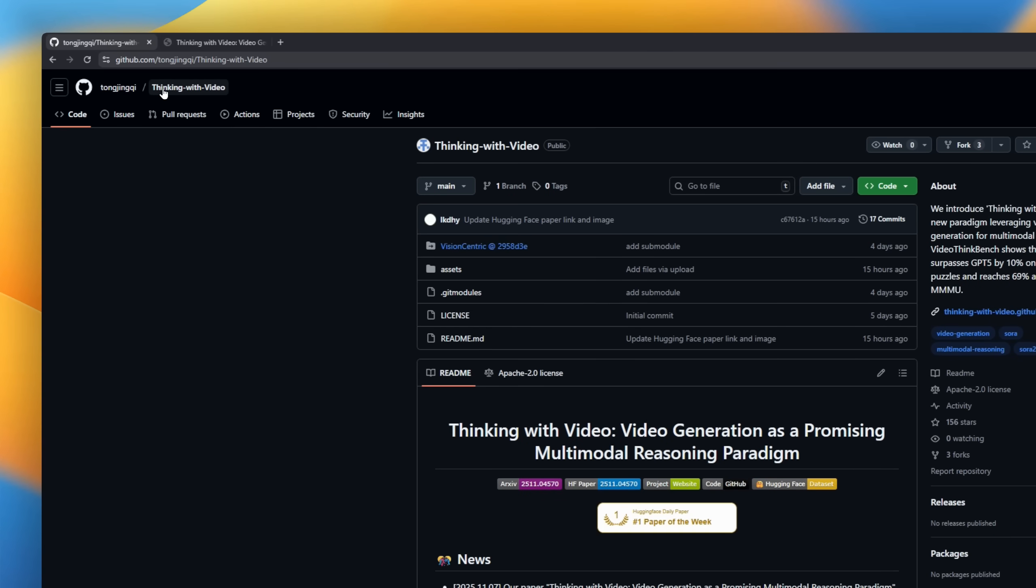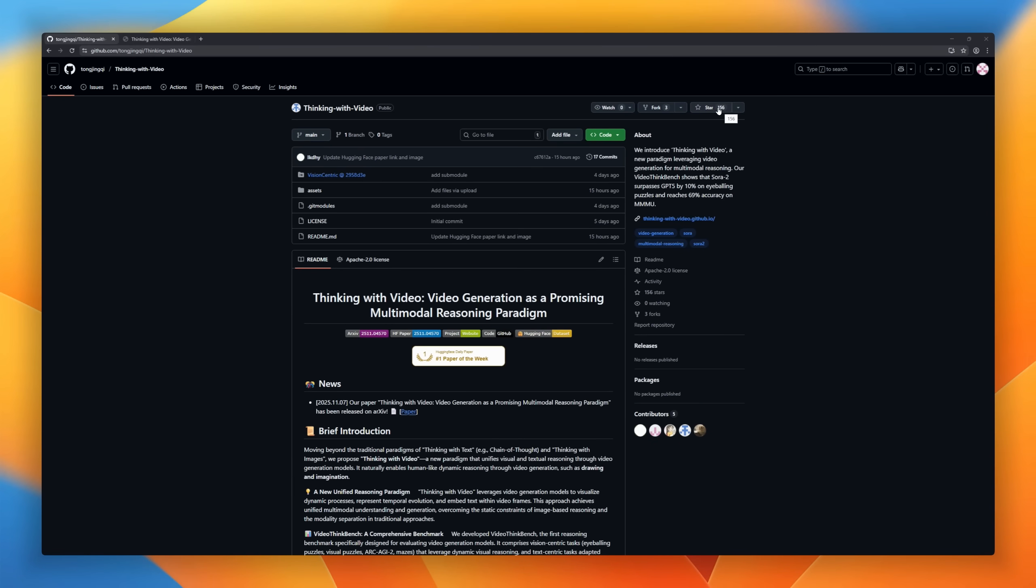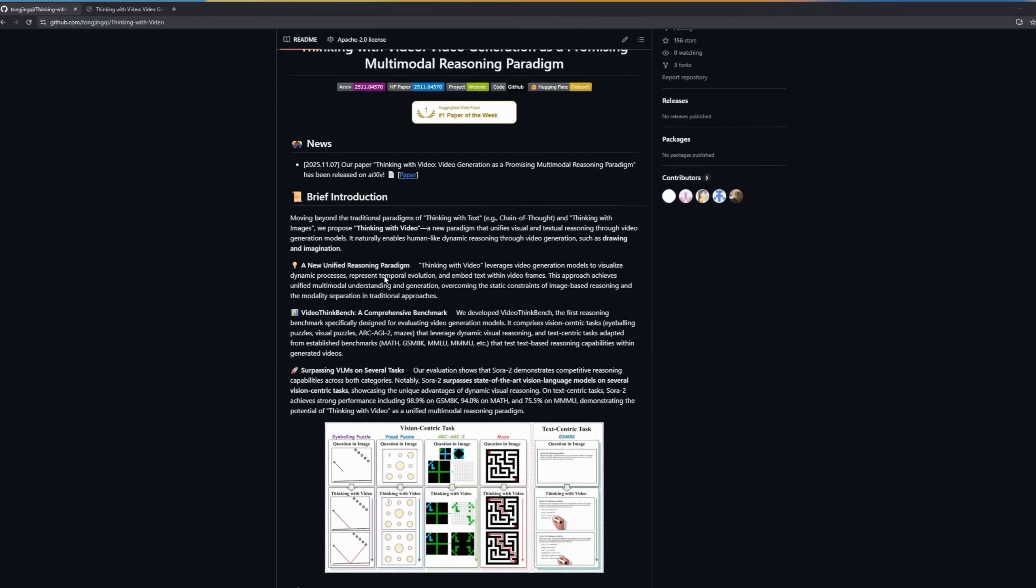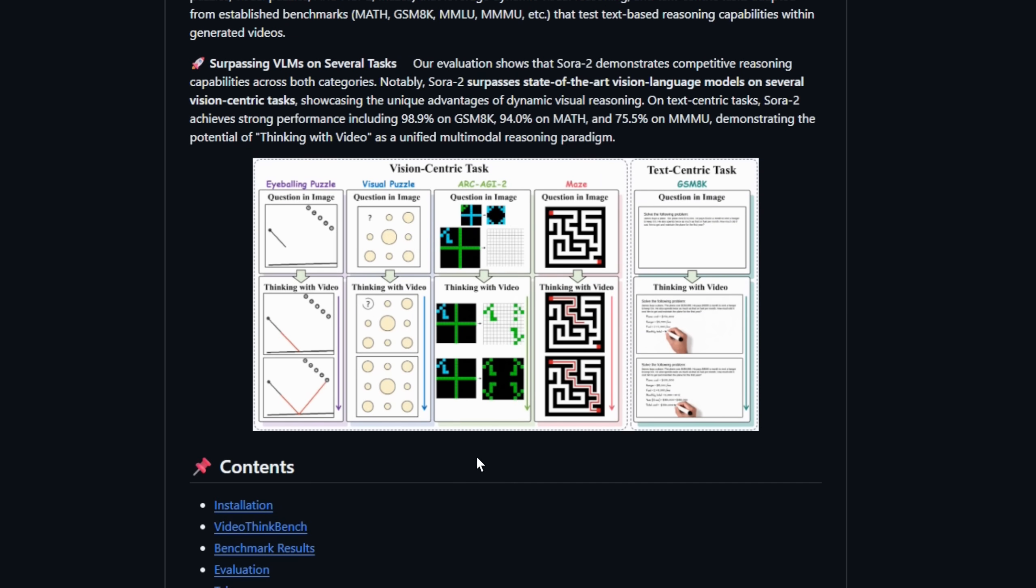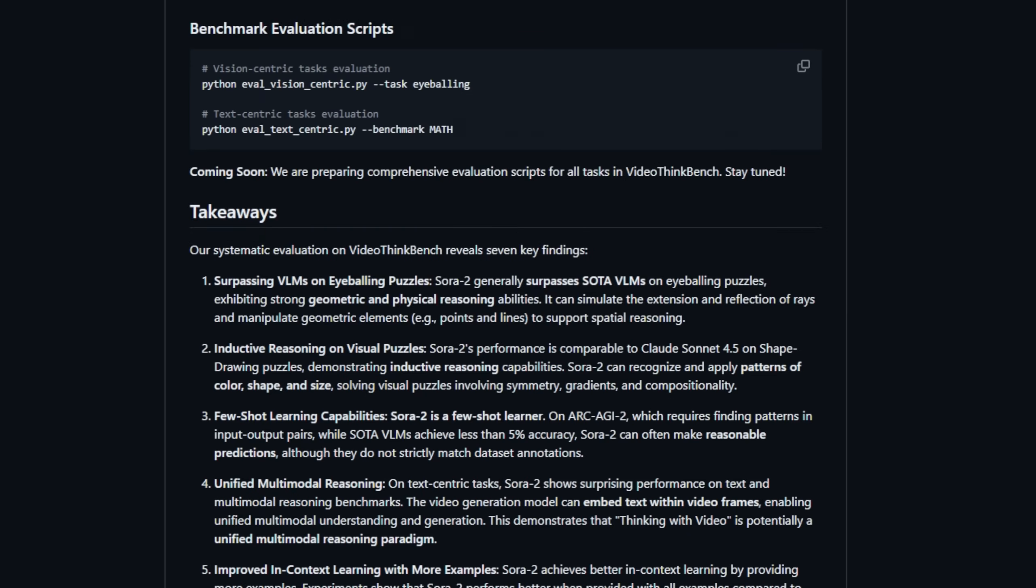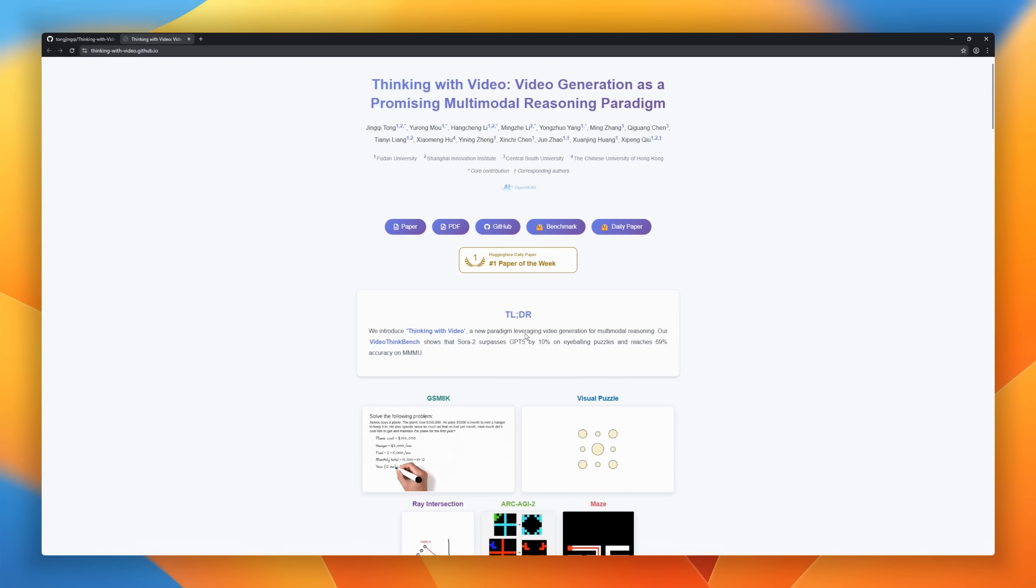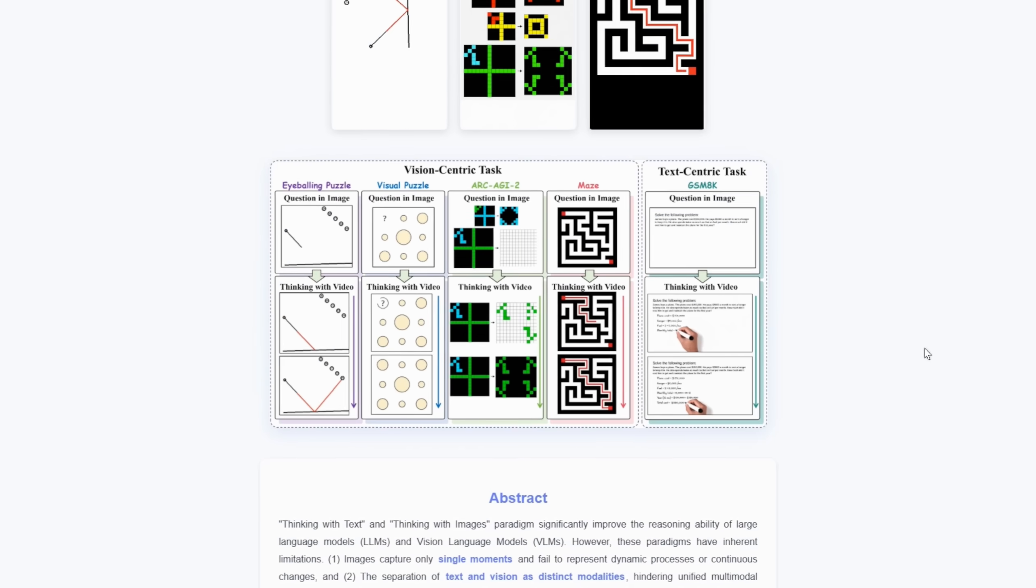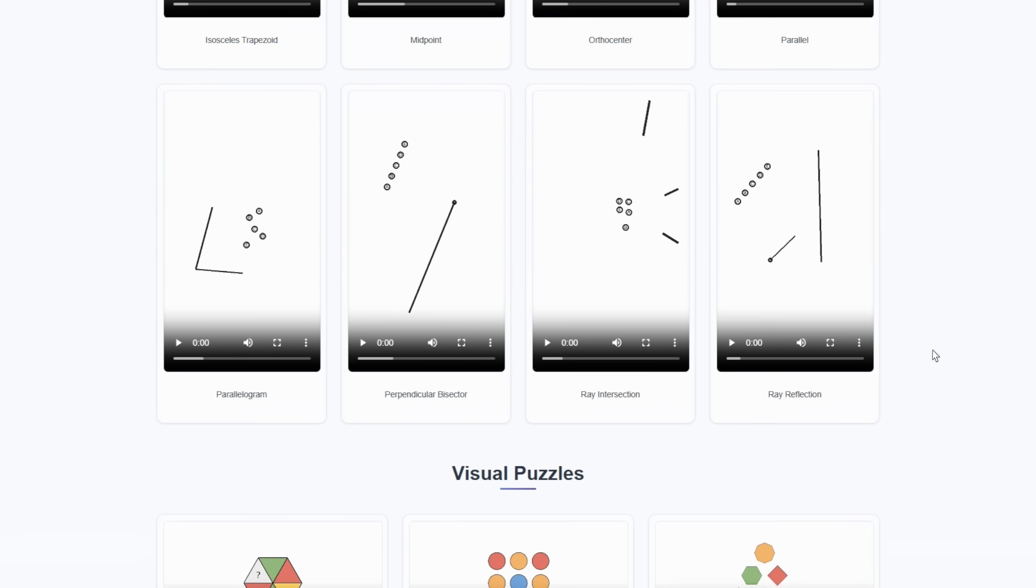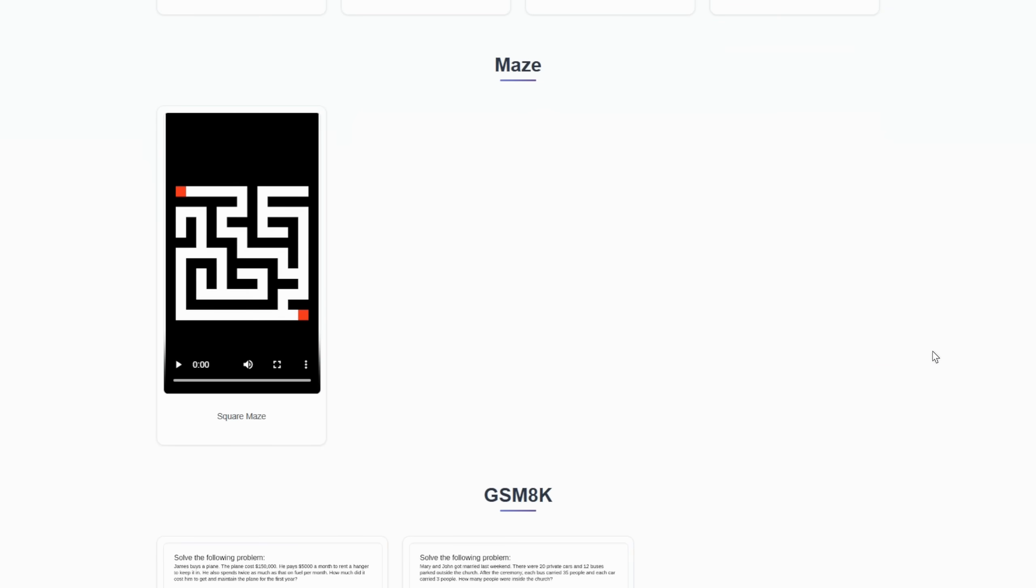Thinking with video. Forget chain of thought. This new paradigm proposes video of thought, where AI learns to reason dynamically through video generation. Instead of static text or images, it uses motion, sequence, and imagination to visualize reasoning, like how humans actually think. The team behind it built Video ThinkBench, the first benchmark for testing reasoning in video models, combining visual puzzles, math problems, and multimodal challenges.